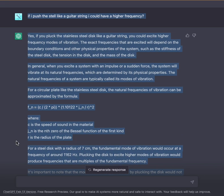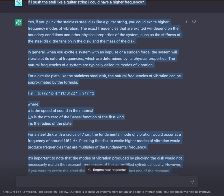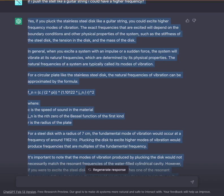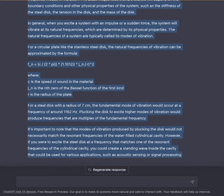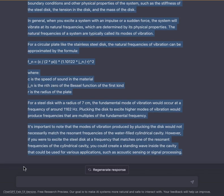If I push the steel like a guitar must-be string, could I have a higher frequency? Yes. If you pluck the stainless steel disc like a guitar string, you could excite higher frequency modes of vibration. The exact frequencies excited will depend on the boundary conditions and other physical properties of the system, such as the stiffness of the steel disc, the tension in the disc, and the mass of the disc. When you excite a system with an impulse or a sudden force, the system will vibrate at its natural frequencies, which are its modes of vibration.